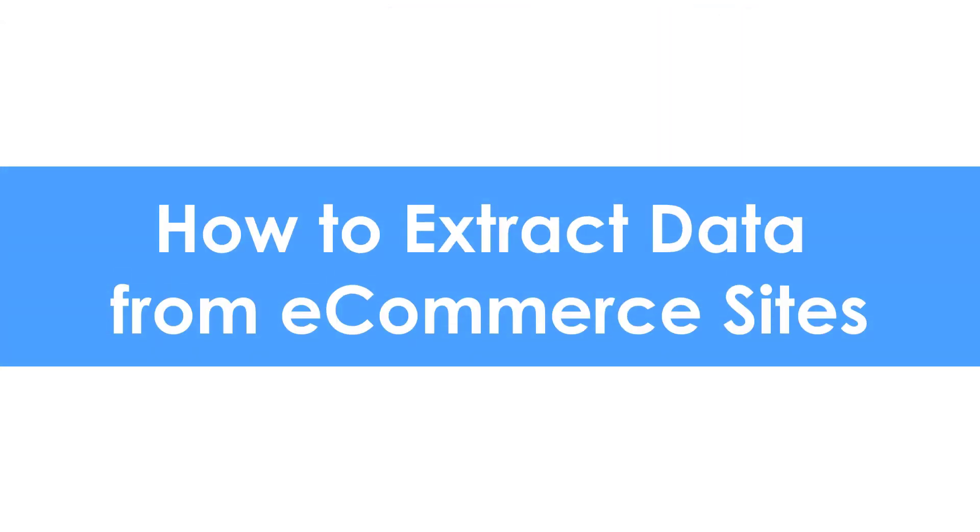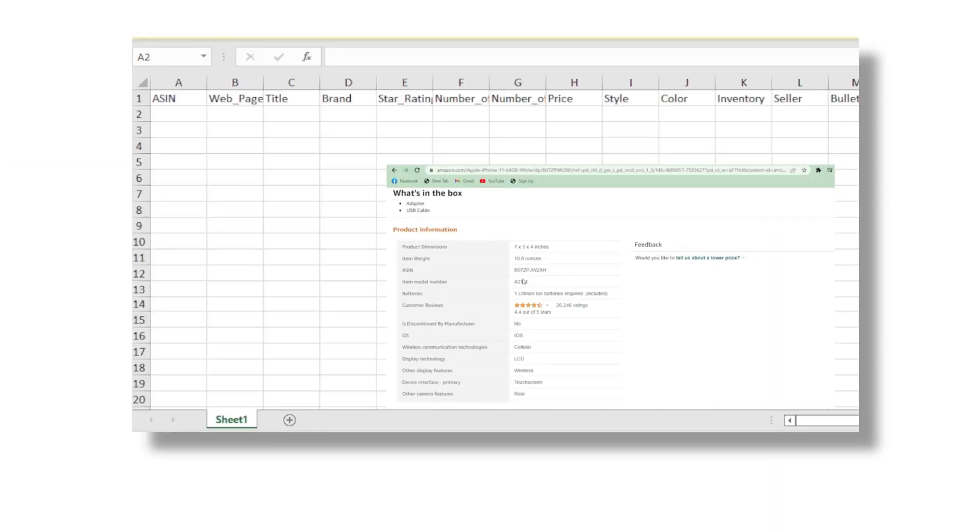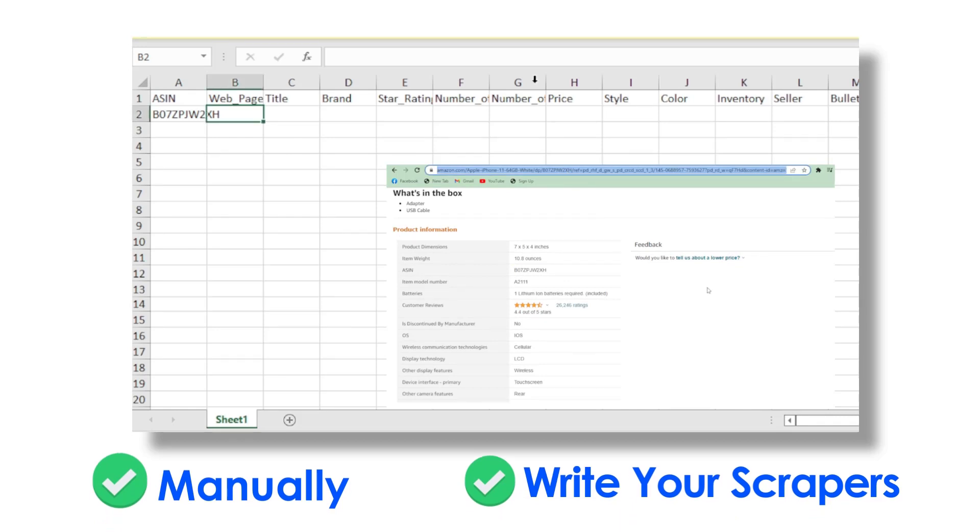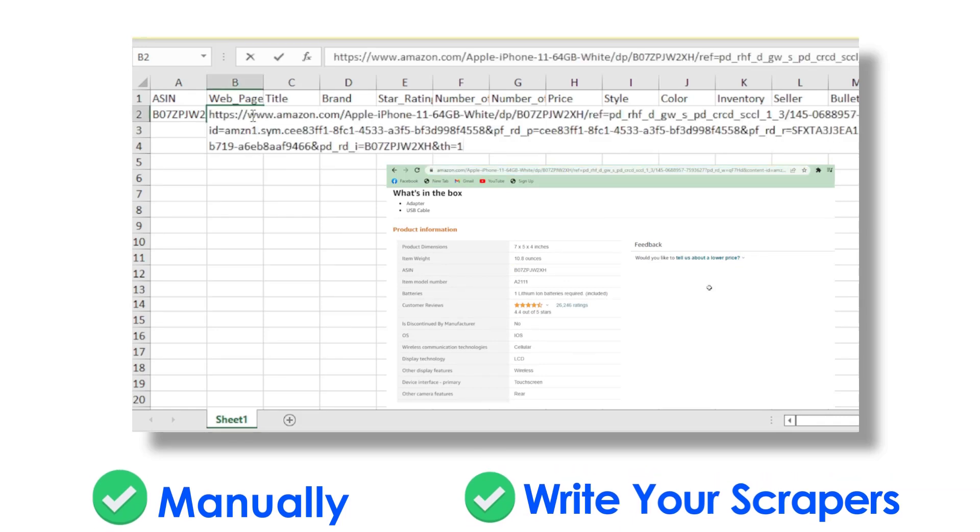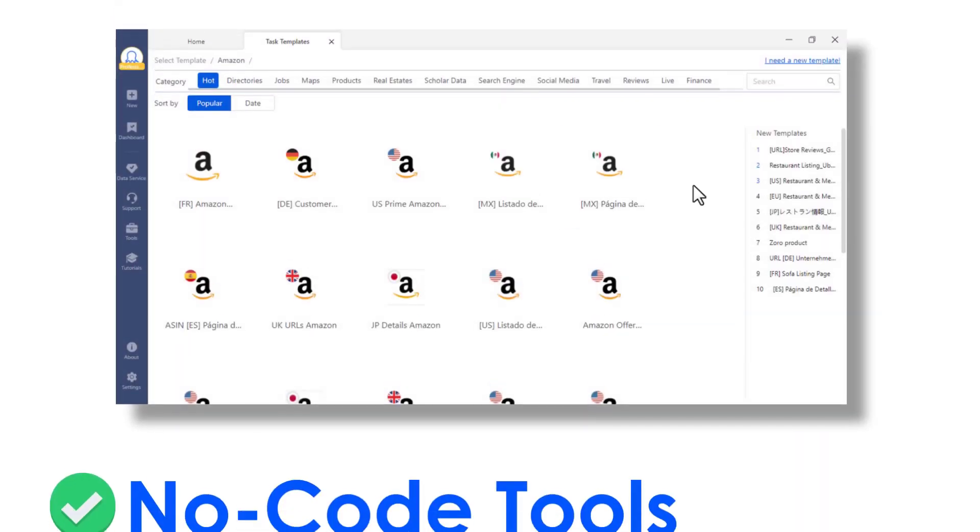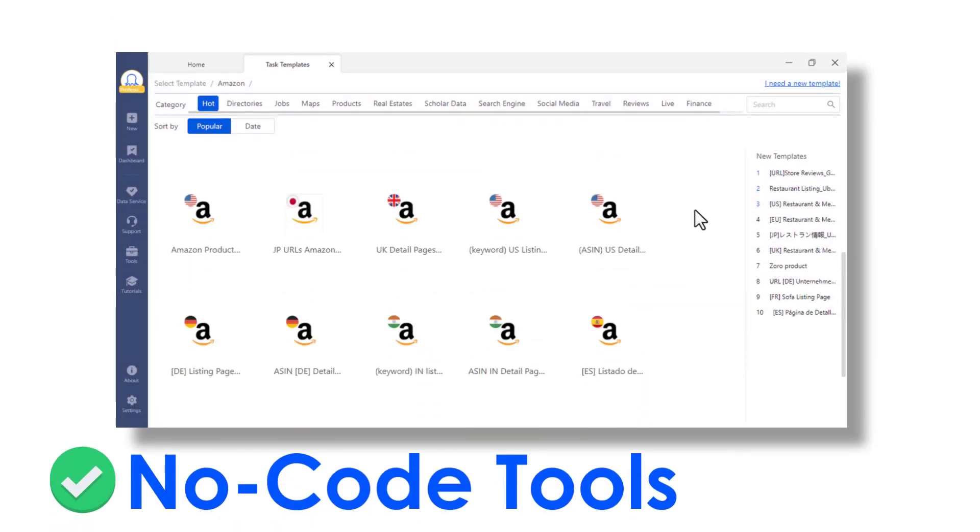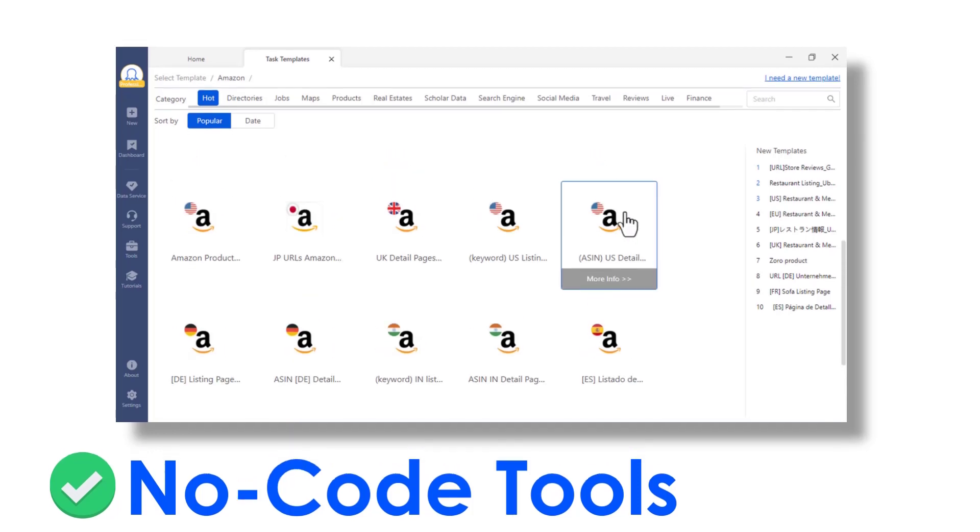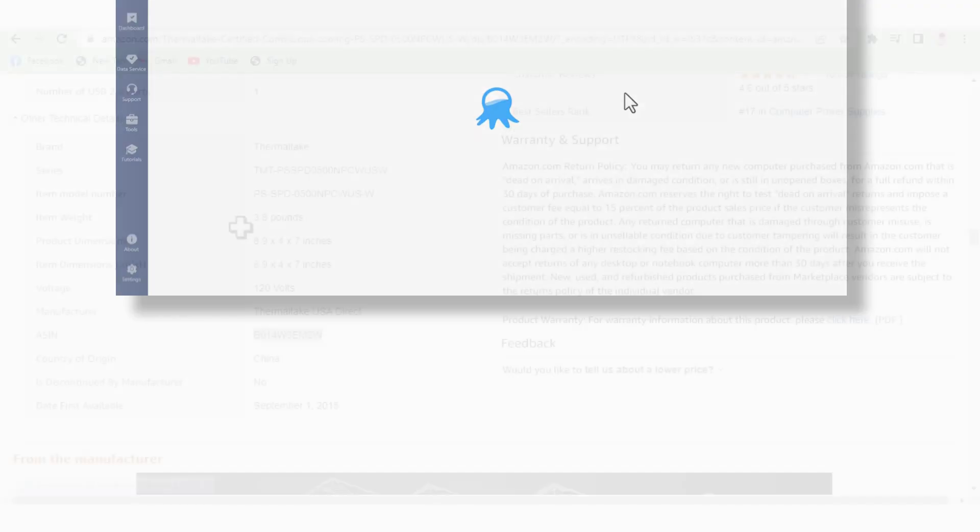How to extract data from e-commerce sites? To extract data from e-commerce websites, you can either do it manually, write your scrappers, or use no-code tools to click once and scrape millions of times.